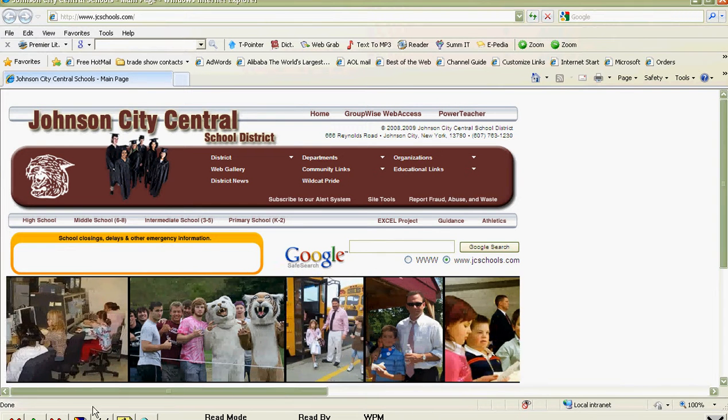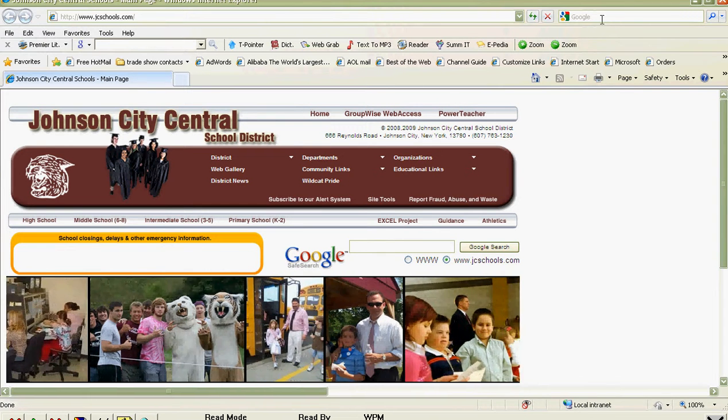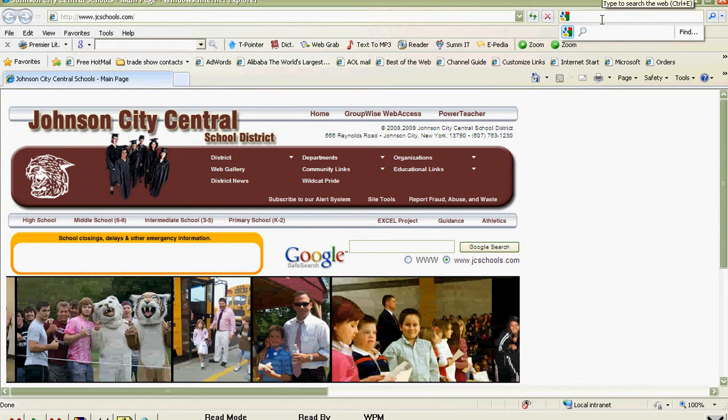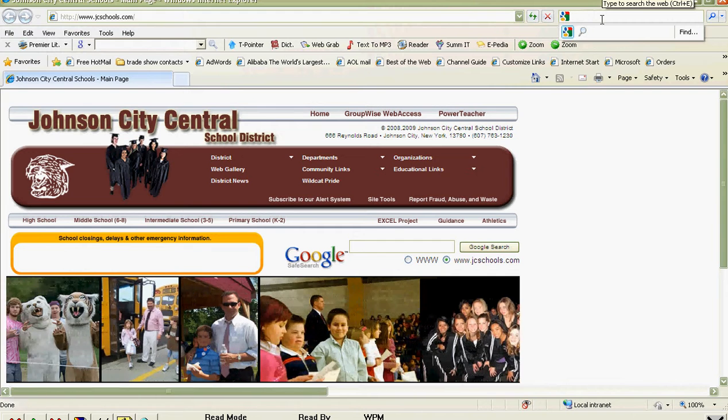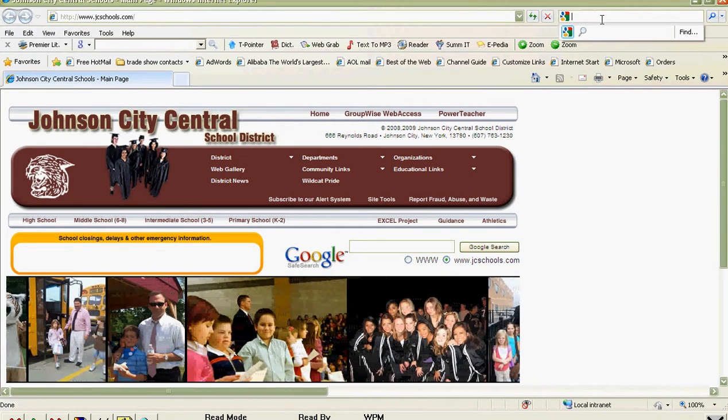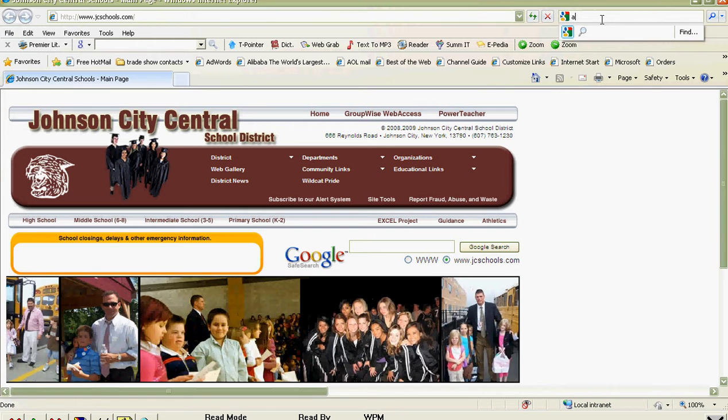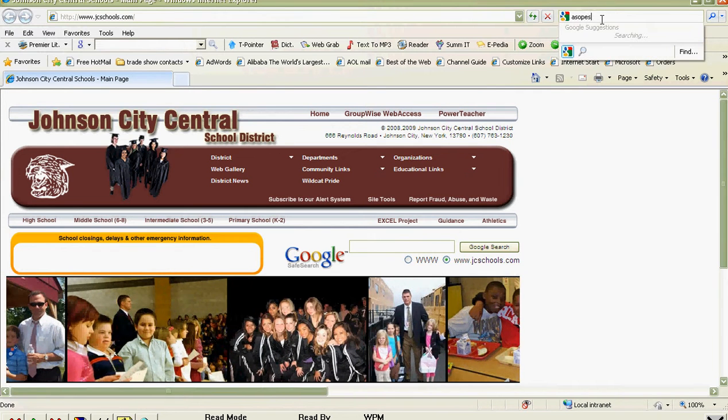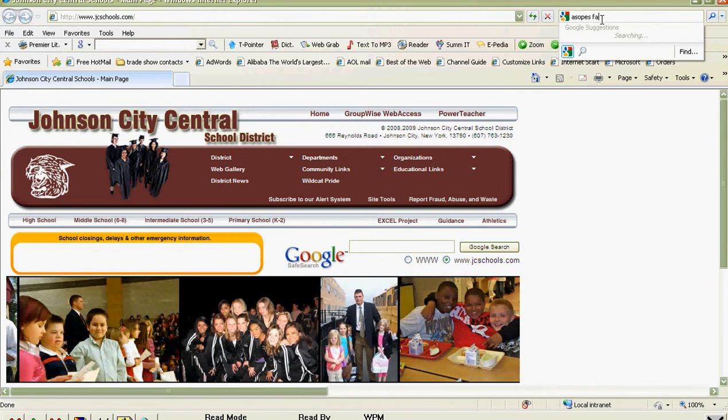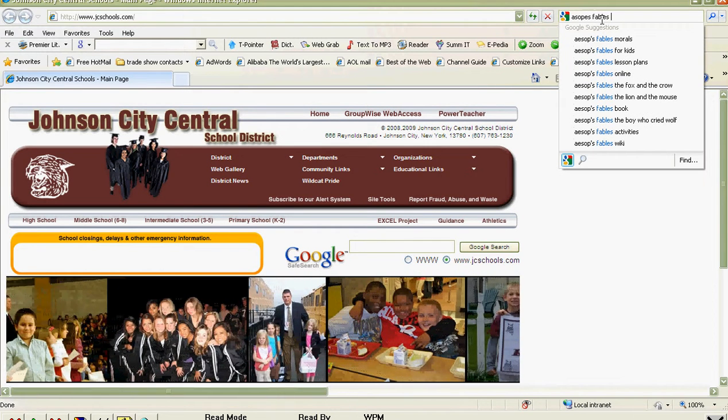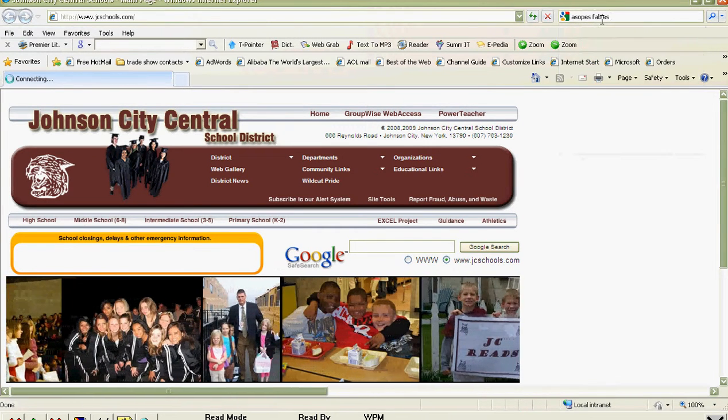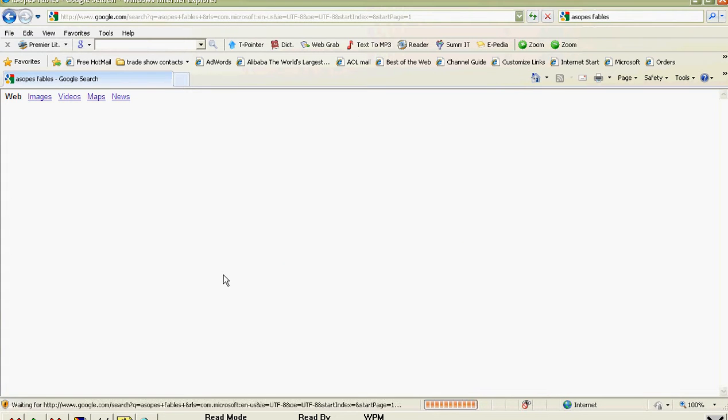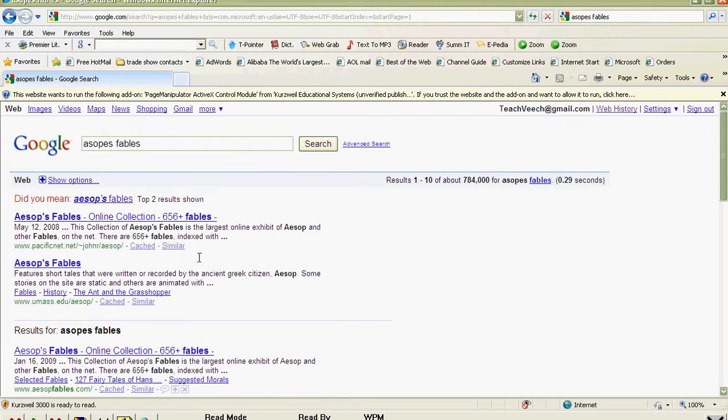So let's go up here and search for something. How about Aesop's Fables? Let's see, we'll look up Aesop's Fables, see if we can find something to read. Online collection. Here we go.